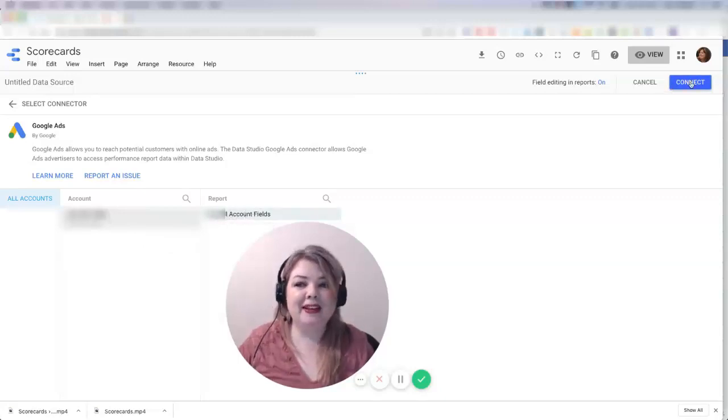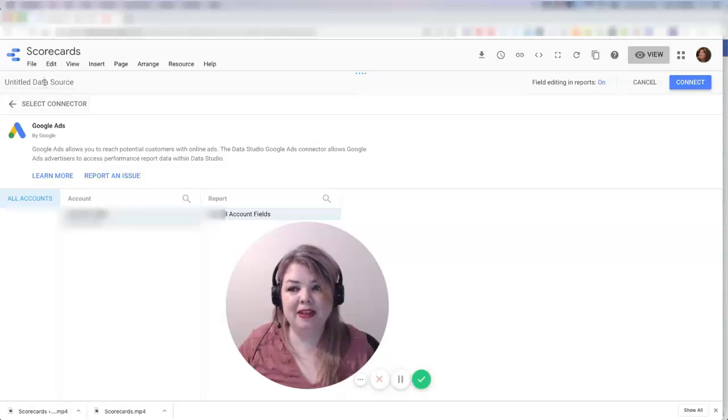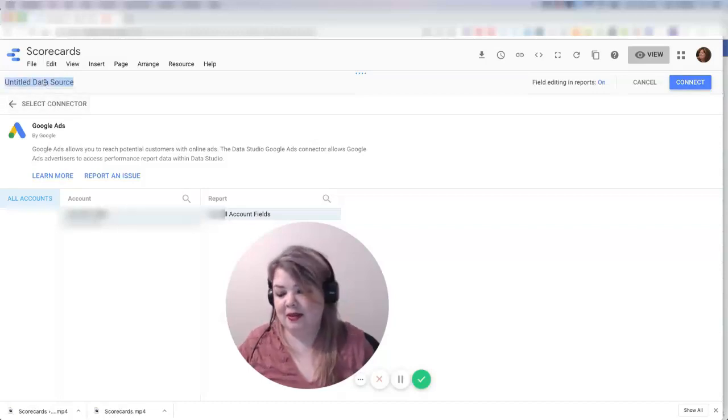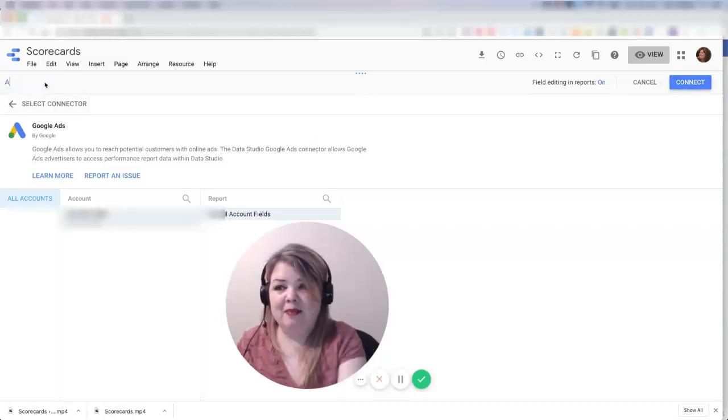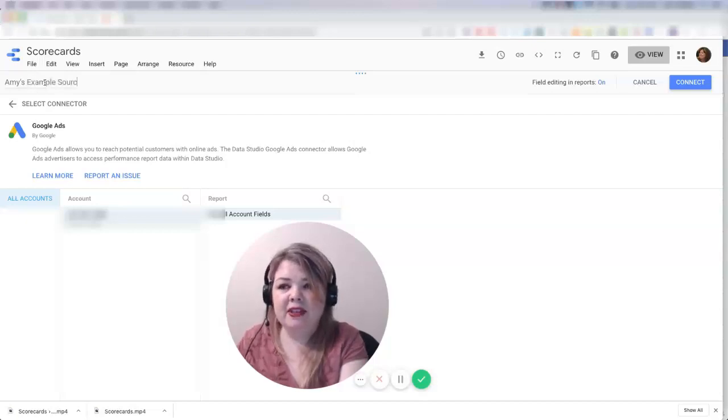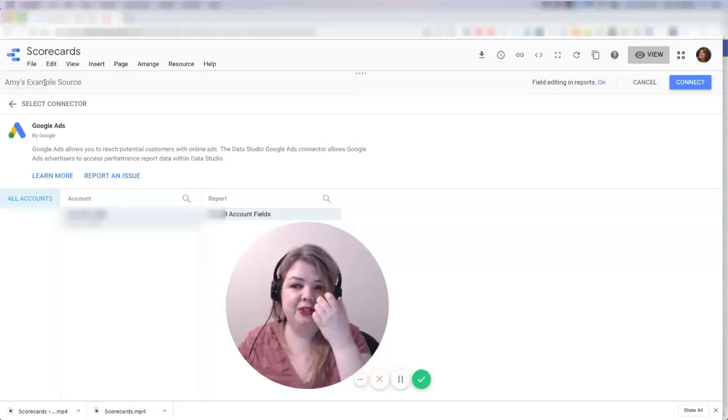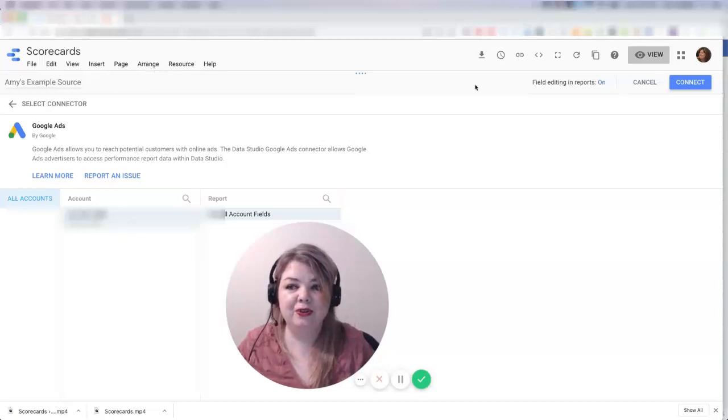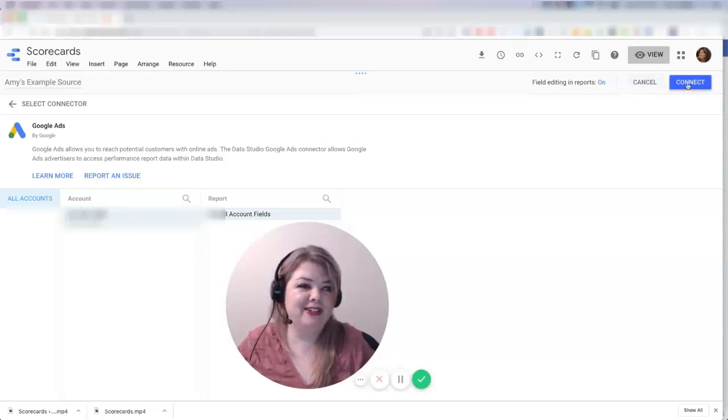Now, before I hit connect, I want to go over and name this. I'm just going to name this Amy's example source, because this is a little bit of a fake account here. But this is what I'm going to do in order to make sure it actually has a name. Then I'm going to go over and hit connect.